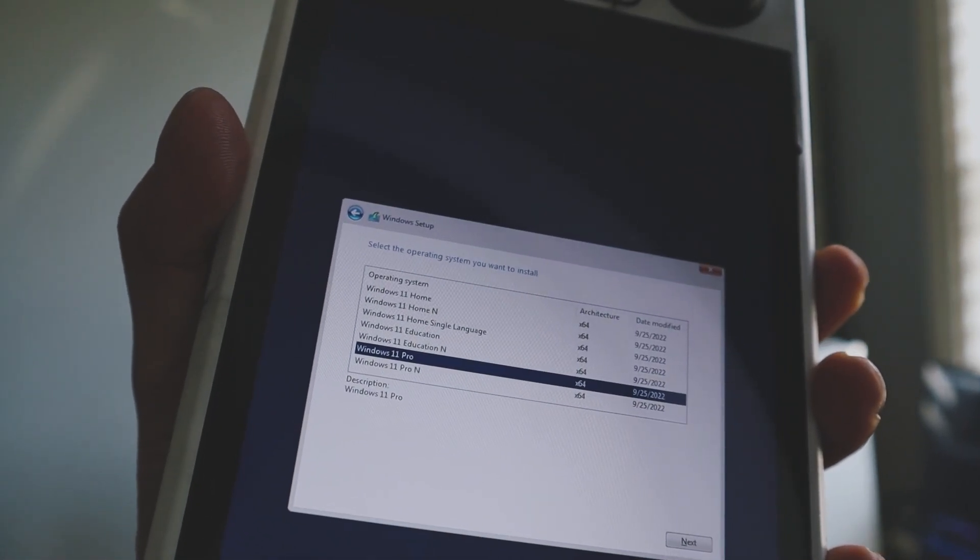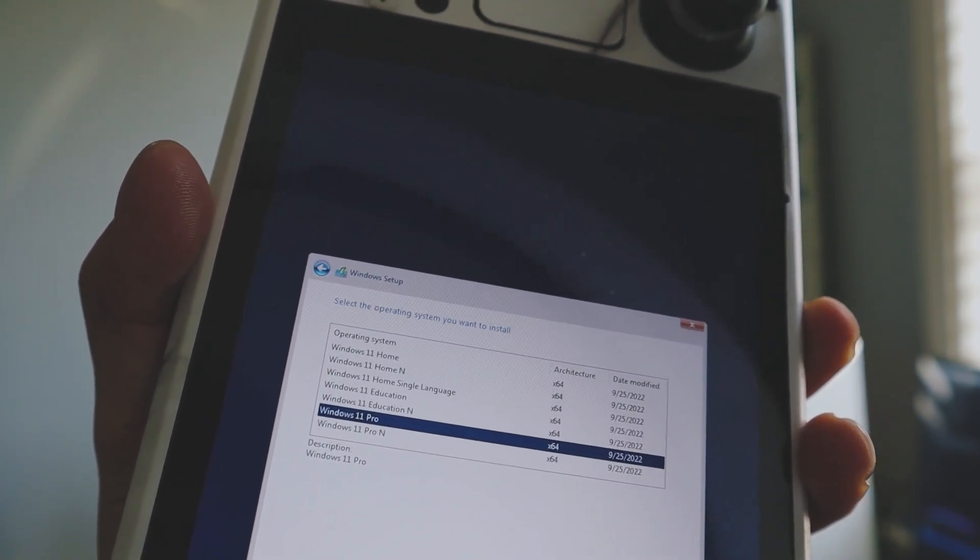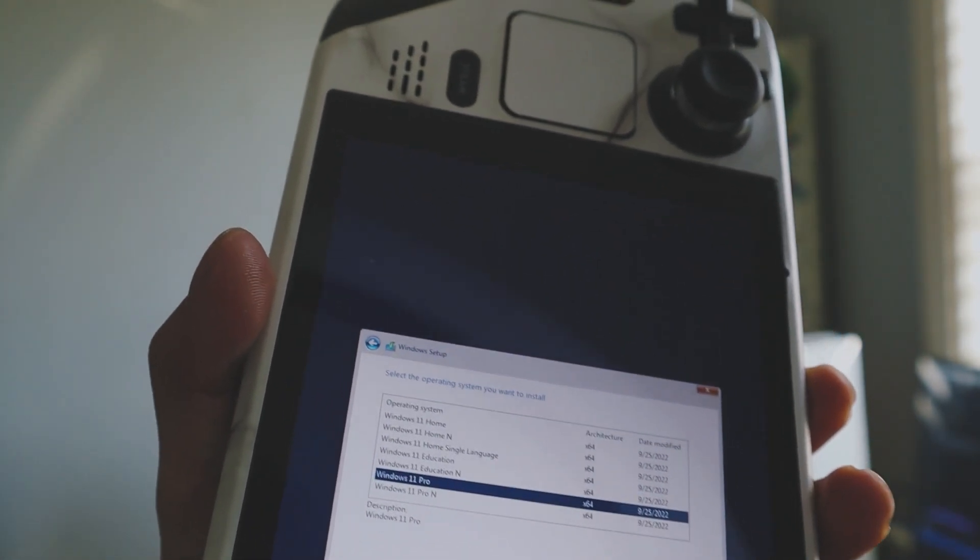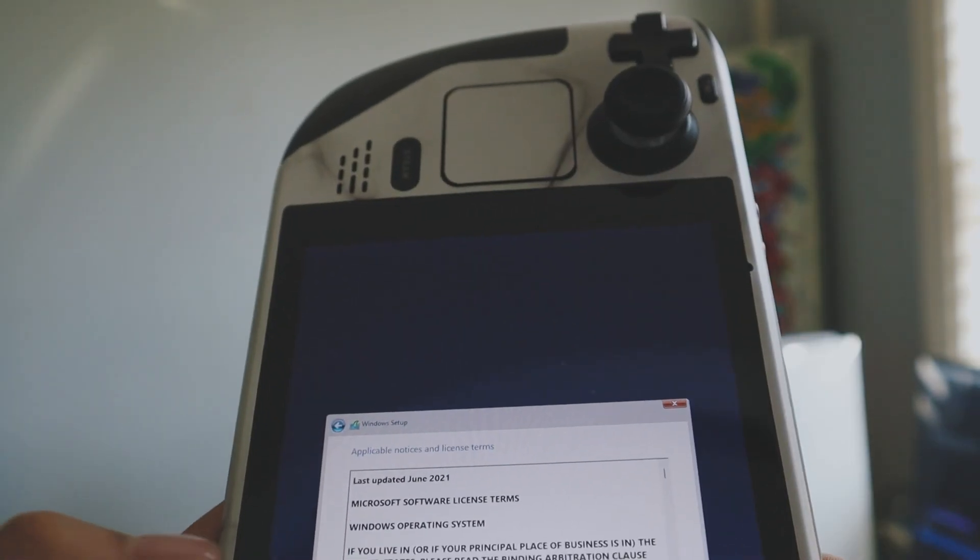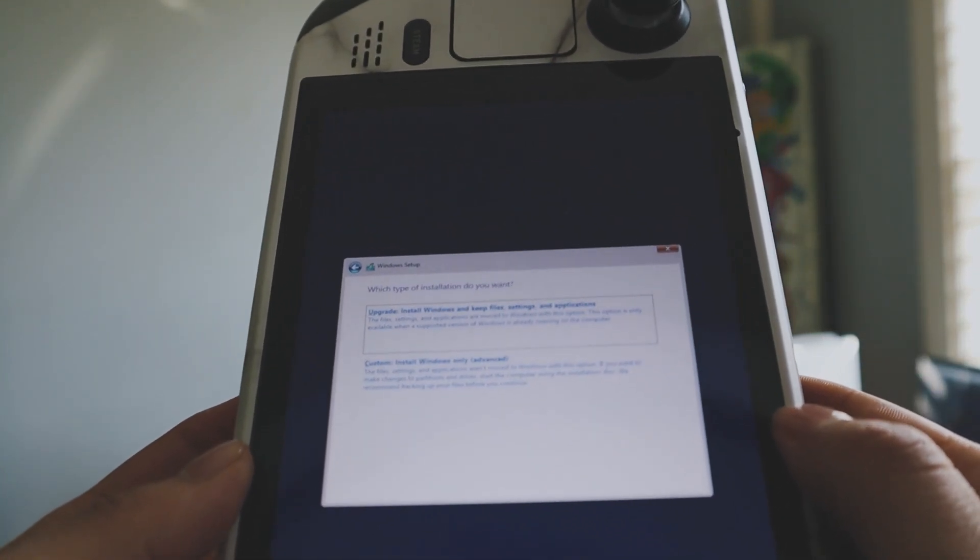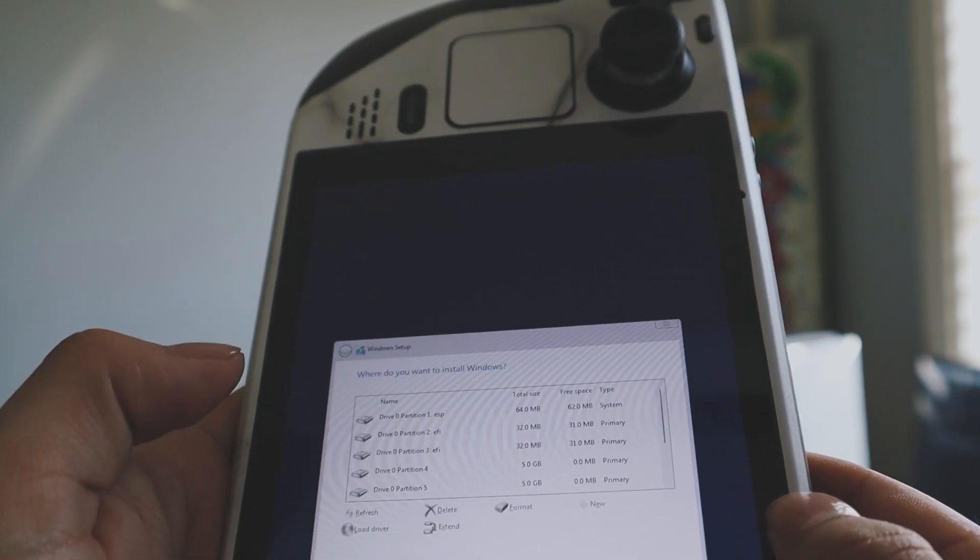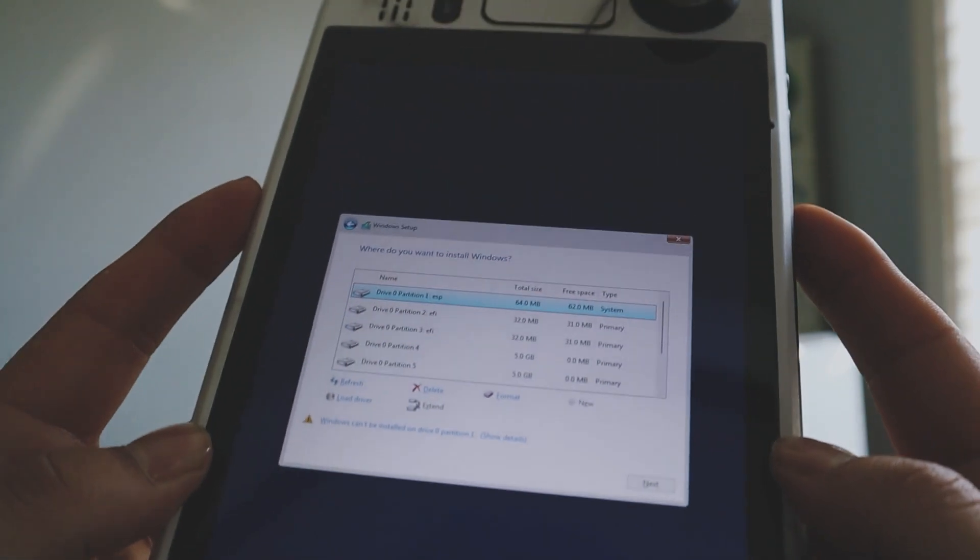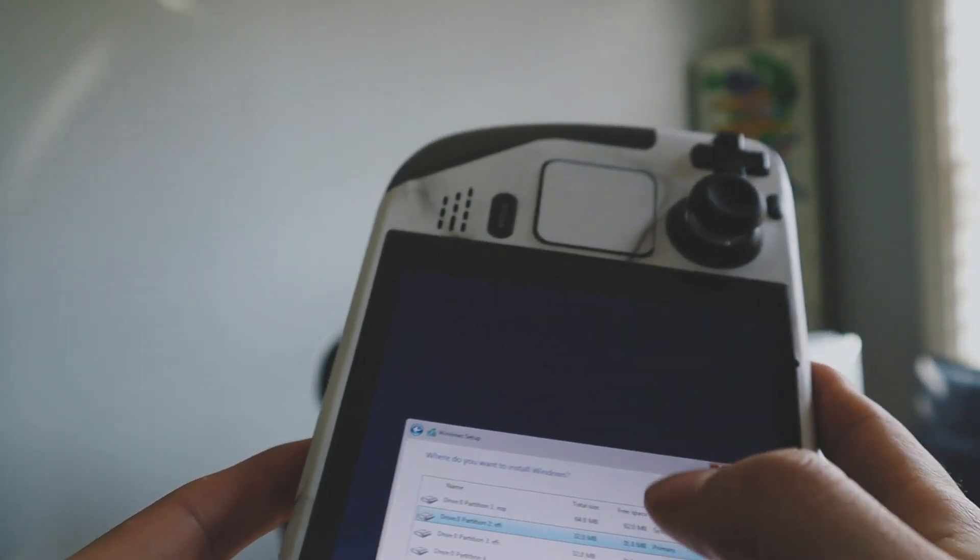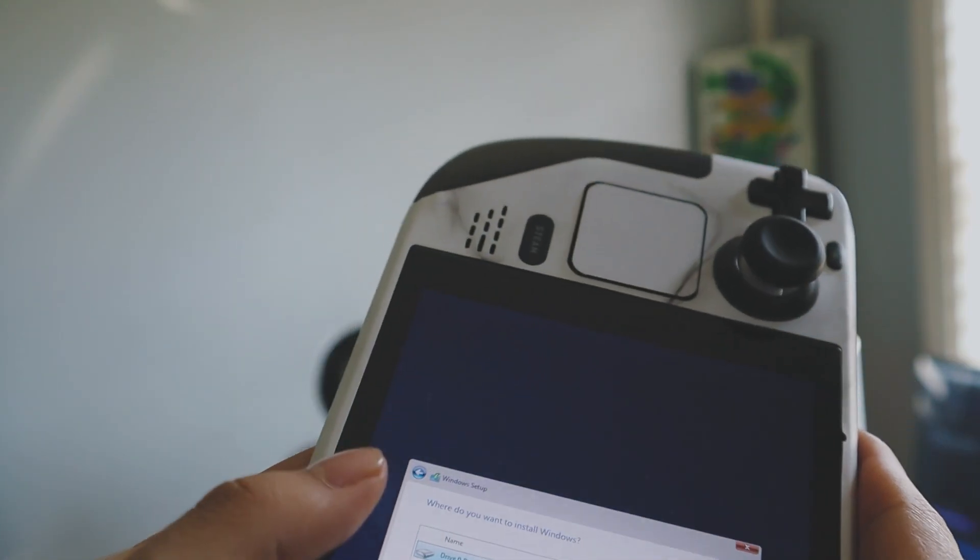Right here it's going to ask us what version of Windows we want to use. You can choose Windows Home or whatever you want to use. I was using Windows 11 Pro on my initial setup and that's what I'm going to use here again. Windows 11 Pro and hit next. Then we're going to accept these terms. Hit next and then we're going to do custom install and then right here we're just going to go ahead and delete all of the ones that say primary. So let's just hit delete on all these primary ones.